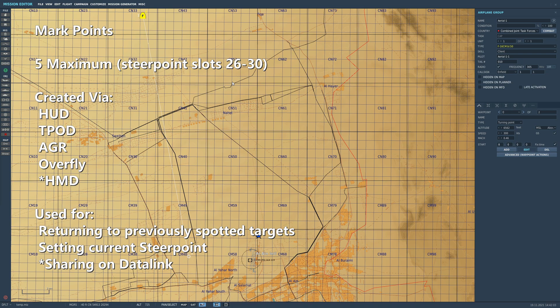We can have up to five mark points; they are stored in steer point memory locations 26 to 30. There are five methods of designating a mark point: from the HUD, from the T-pod, from the air-to-ground radar, from an overfly, or coming later, from the helmet mounted display. The three main uses of mark points are marking a target or point of interest for later use, setting to a current steer point, or sharing on the data link with other aircraft, which will come later.